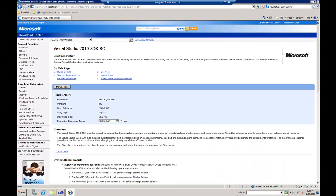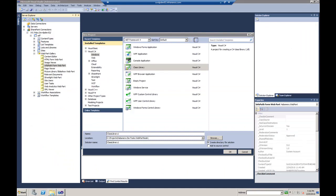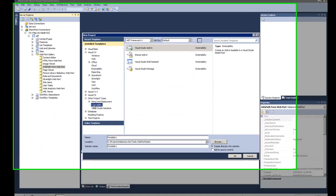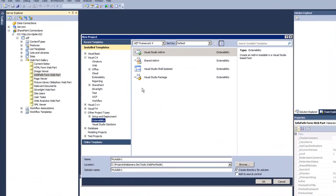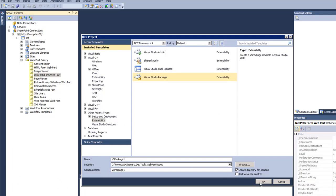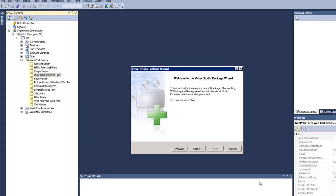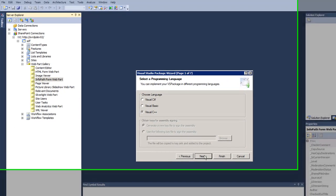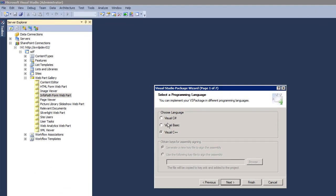I already downloaded and installed that and now once I do that under my other projects I have this Extensibility option and the type of project that I'm going to create is Visual Studio Package. I'm going to pick any name here and just go through the wizard which is pretty basic.